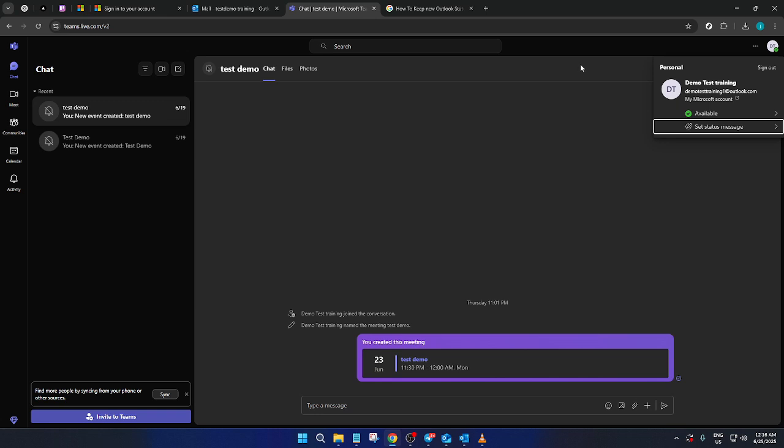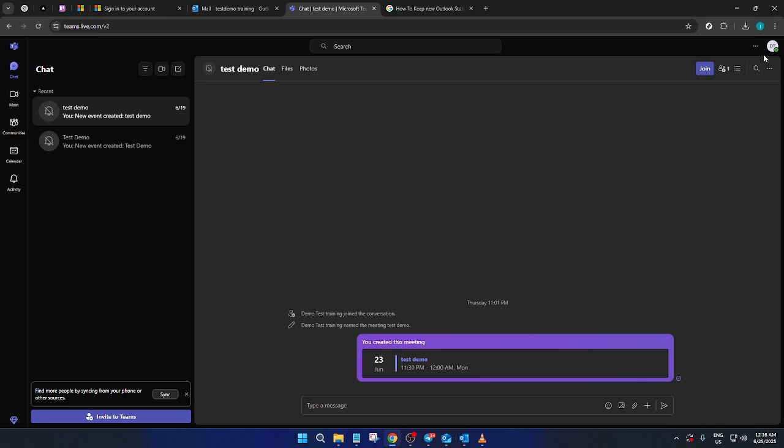In this space, you are not only able to communicate with your colleagues, but also manage your availability settings, which reflect back to Outlook.